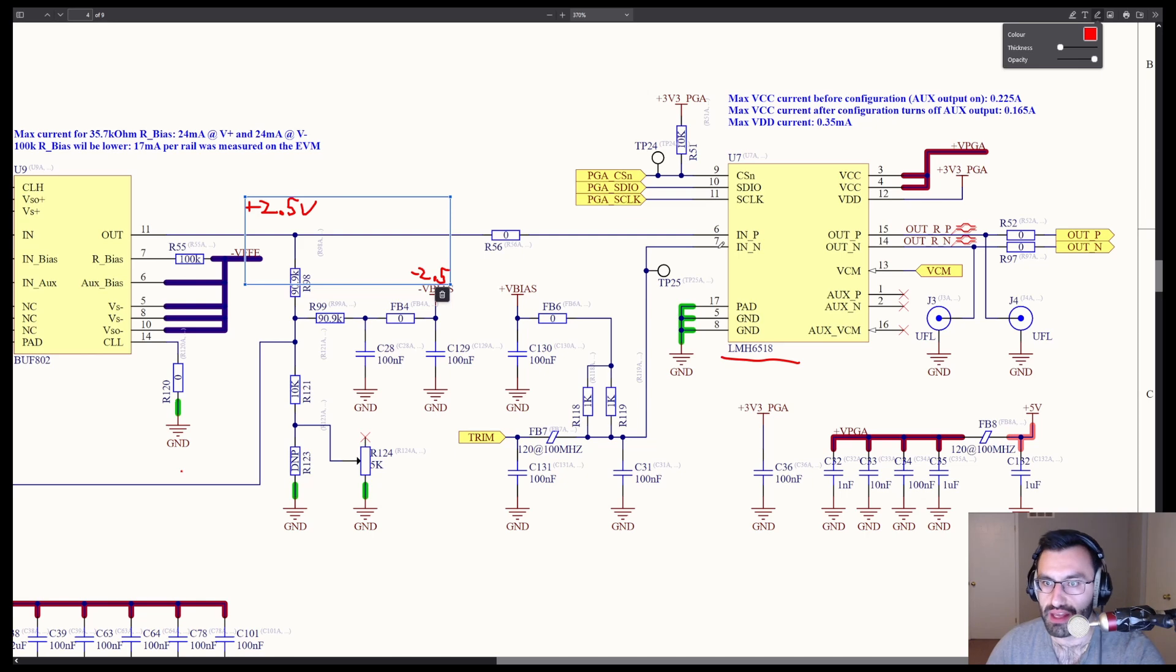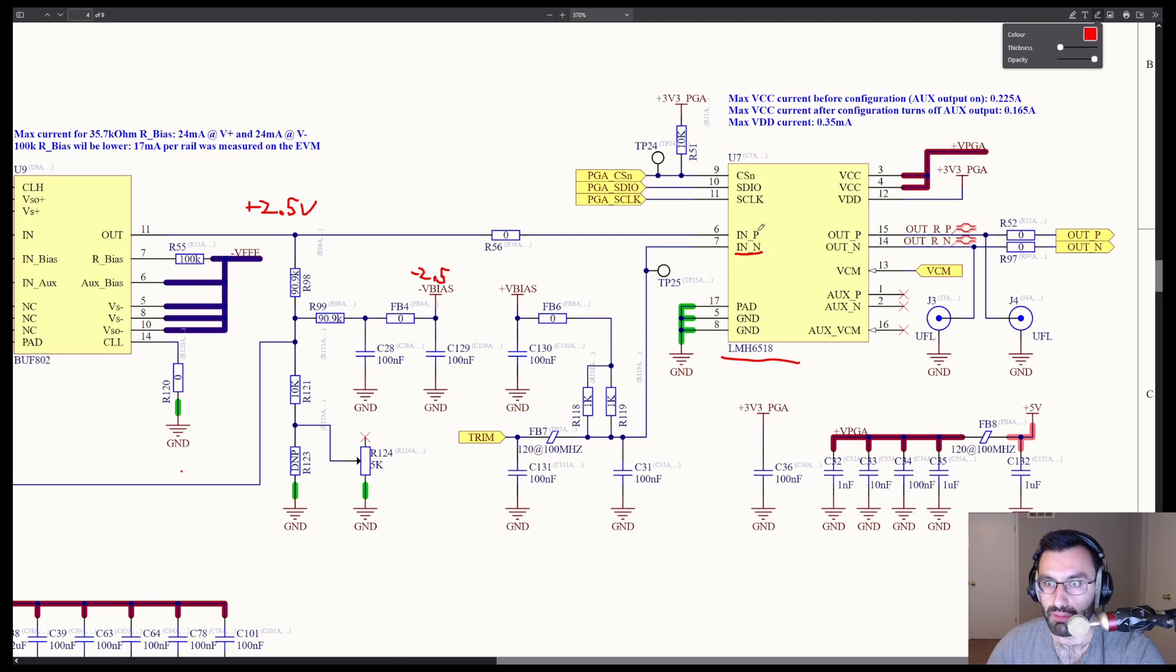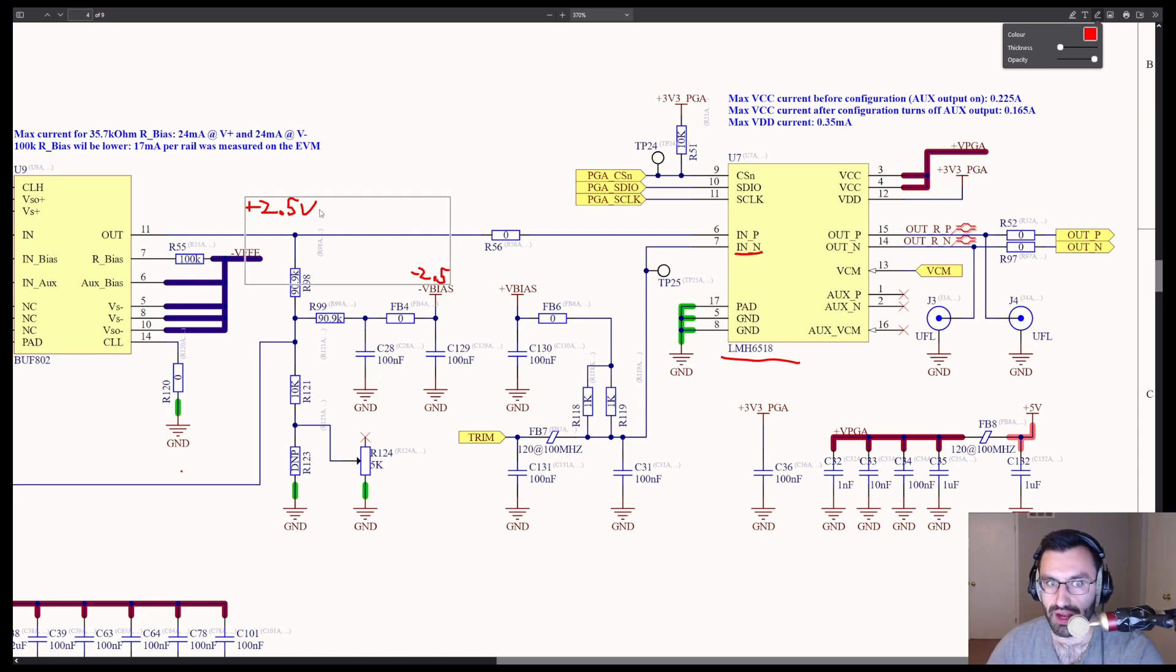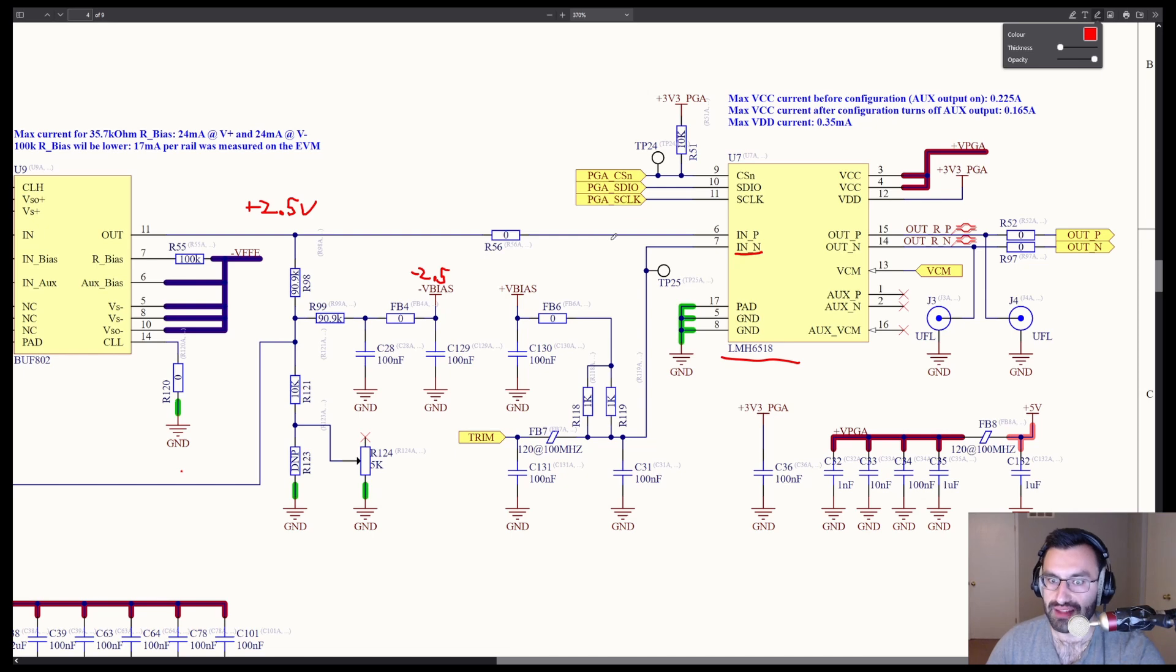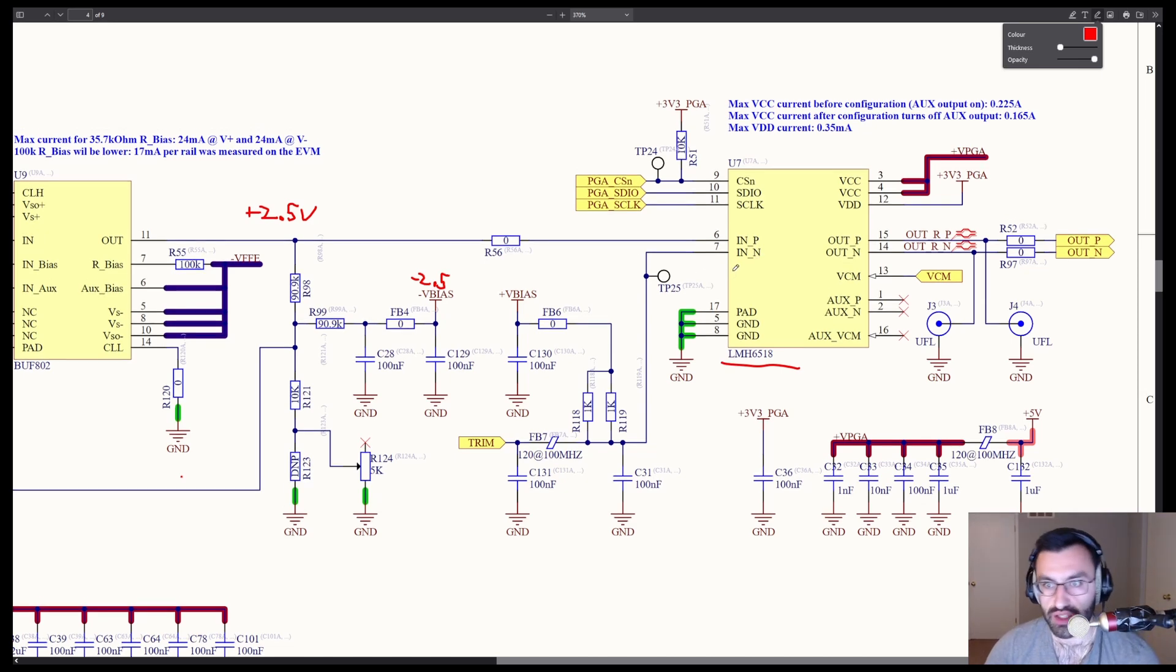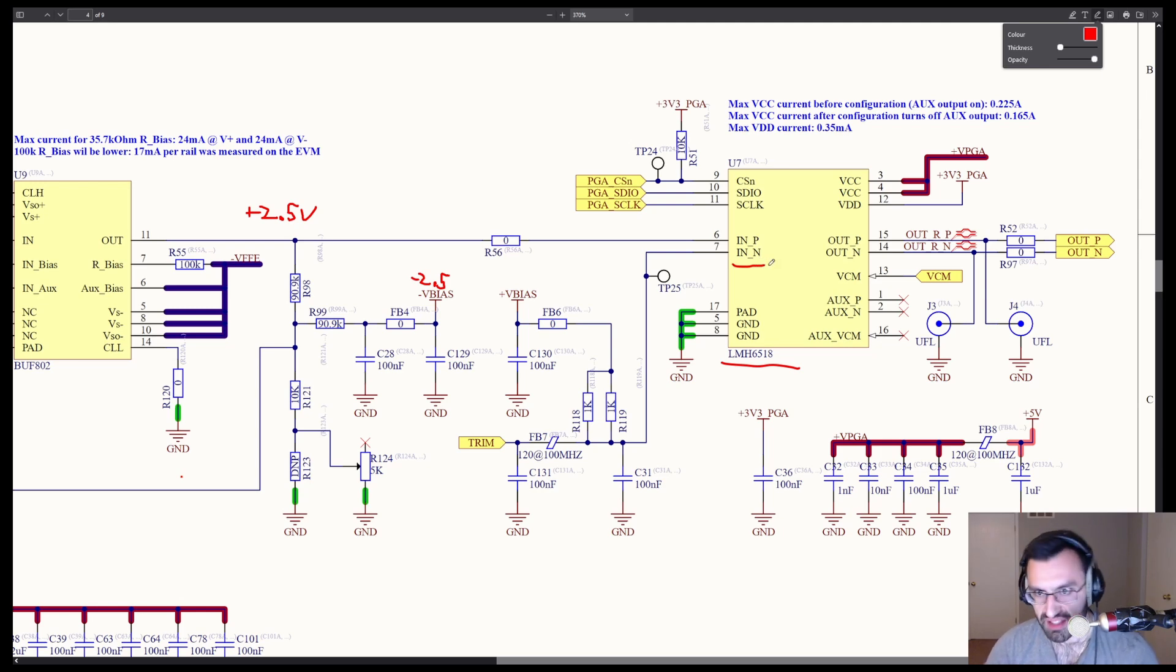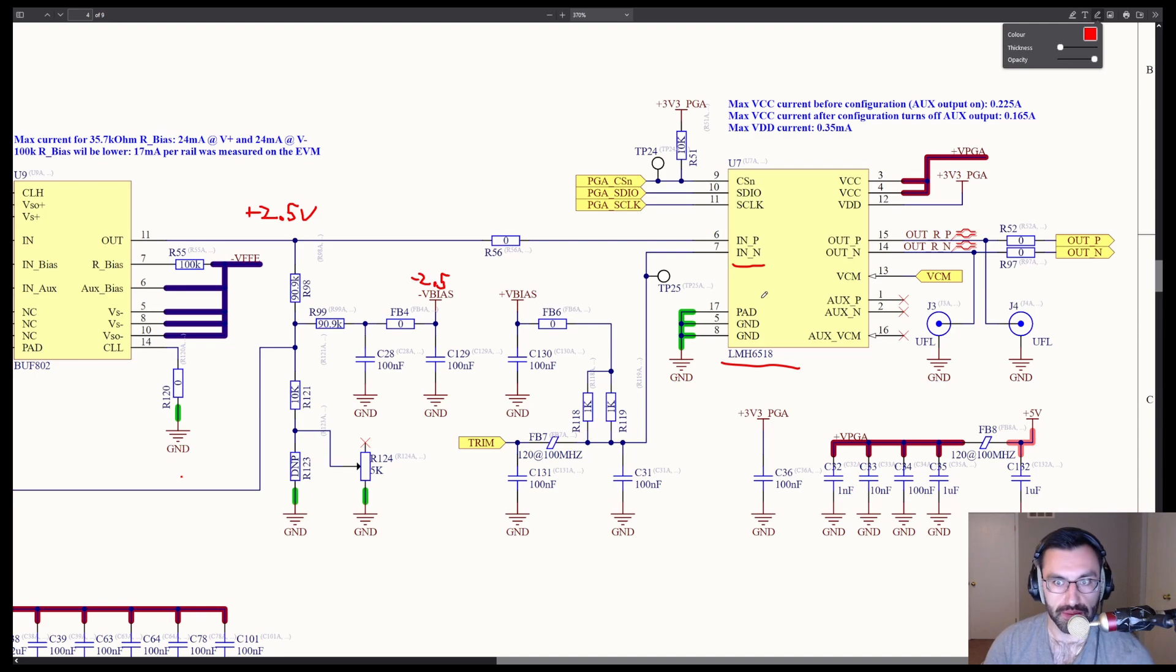And then on this side here, in N, well, in P is our actual output. We know it's riding at about 2.5 volts. It has the offset. How do we trim the offset? We need to apply an equal offset to N underscore N. So let's take a look at how we do that.